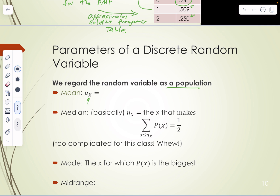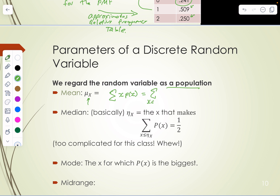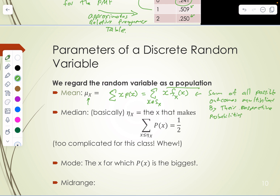We usually put a subscript on mu so we know it is the mean for that random variable. The way you determine the mean of a random variable is to take the sum of all possible outcomes multiplied by the probability of that outcome. You can write that as the sum over all x in S_X of x times f(x) — that is, the sum of all possible outcomes multiplied by their respective probabilities.